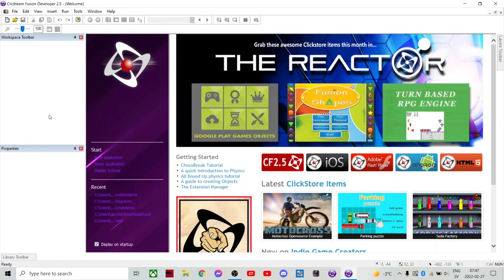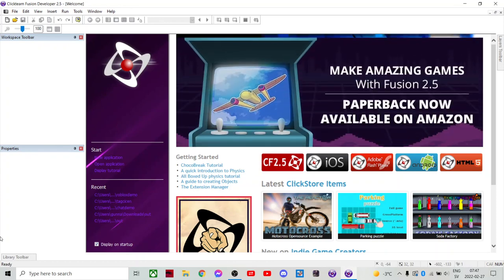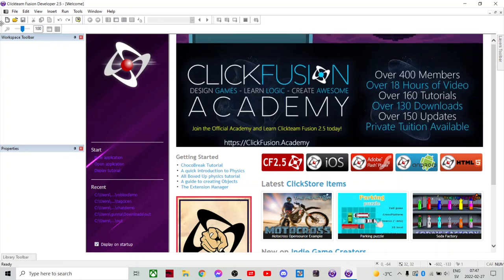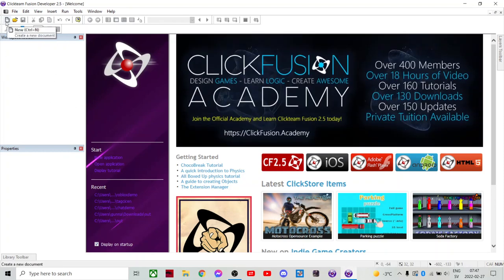Today I'm gonna show you how to make the very basics of a Geometry Dash game. Like an auto-scroller. Like a jumping auto-scroller. They are very simple.